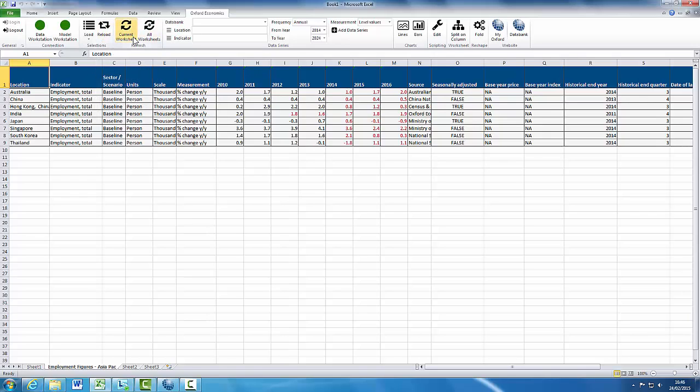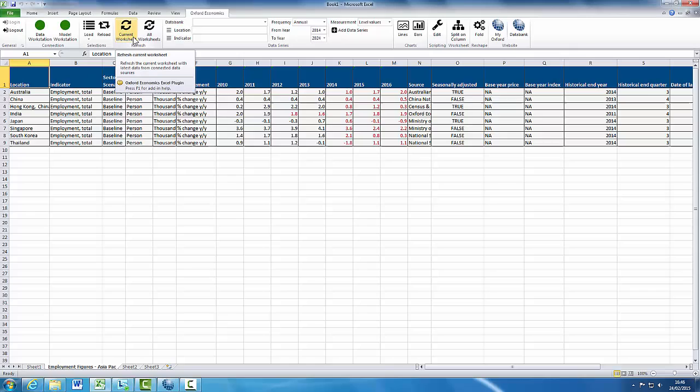The next ribbon section allows you to refresh the data on your current worksheet or all of your worksheets with the latest data from the connected data sources by clicking on the Refresh Current Worksheet or All Worksheets options in the Oxford Economics ribbon.